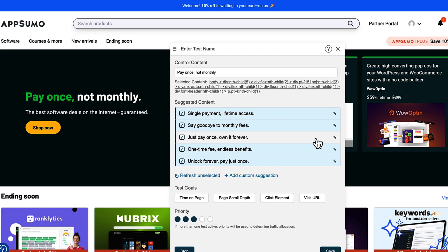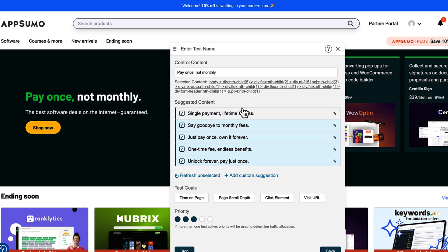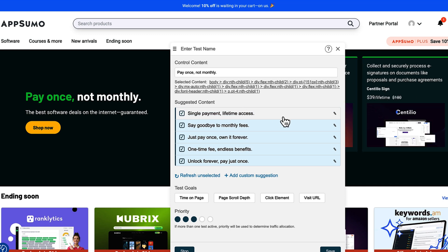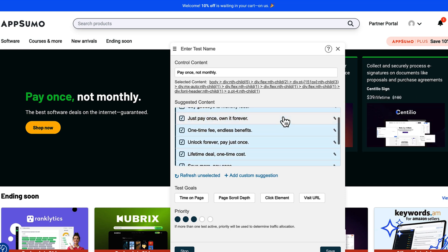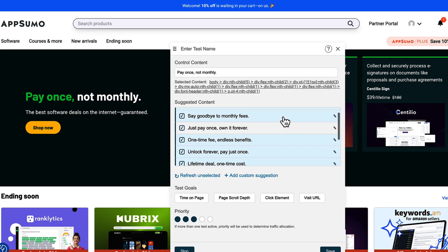To get started, just enter the URL for the page you want to test. From there, you can add your test variants. For example, if you want to test two different headlines, just highlight the text and click 'test this variant.' You can add the second headline and click 'test this' to generate A/B test variants. You've also got the option to add a control variant, which is basically a test-free version of your original content.